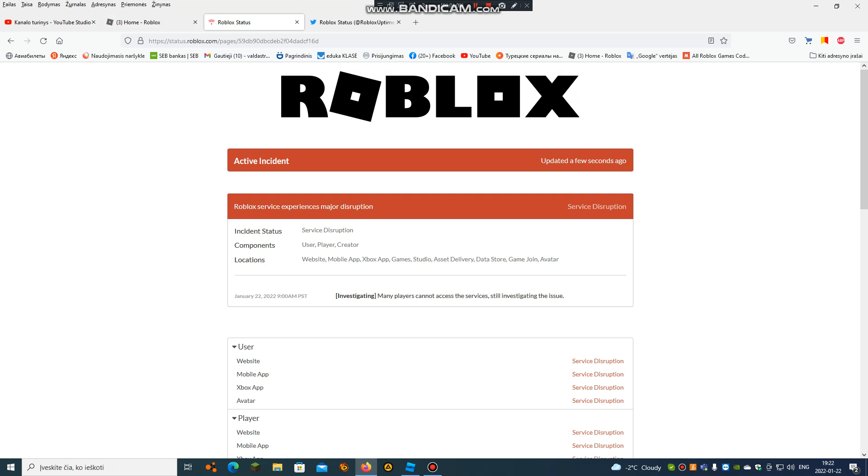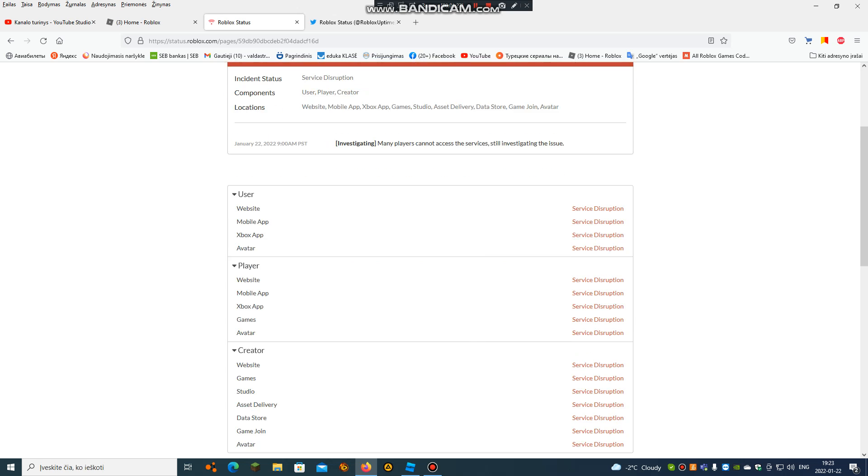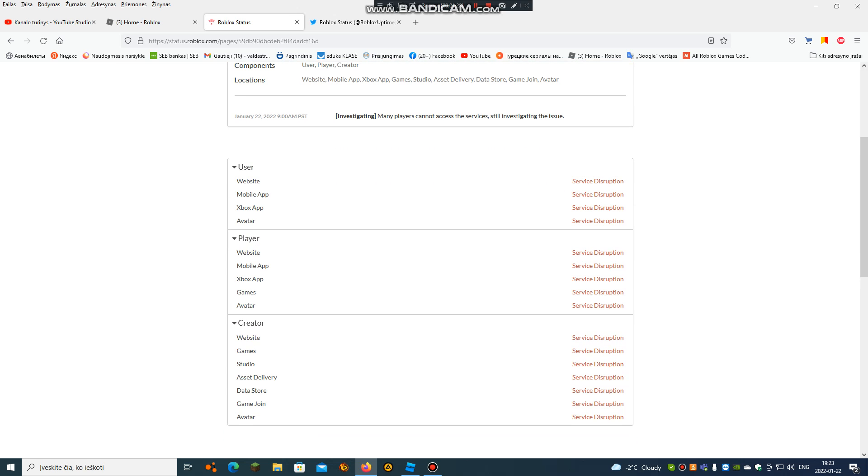User: website service disruption, mobile app service disruption, Xbox app service disruption, avatar service disruption, game service disruption. Creator and player sections show website, game, studio, asset delivery, and data store service disruptions.